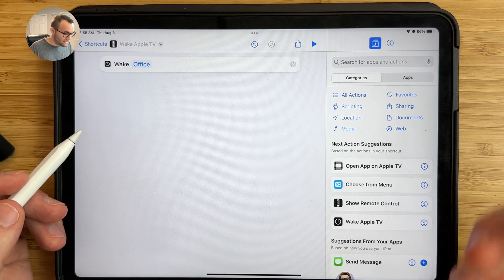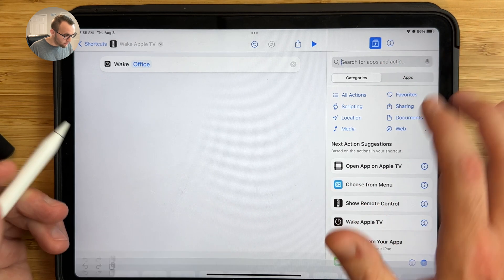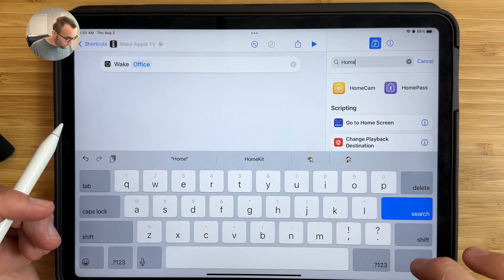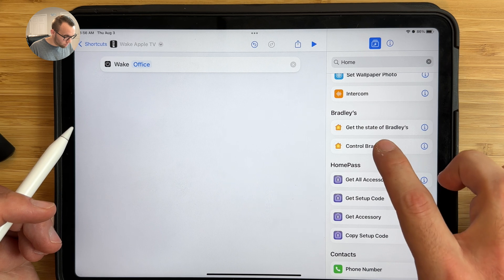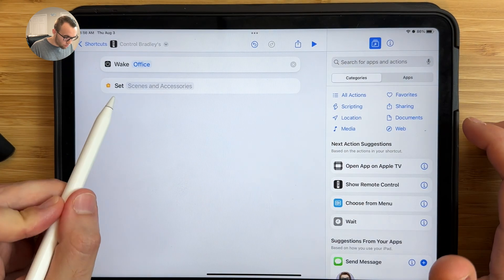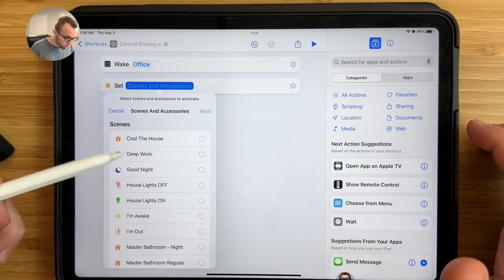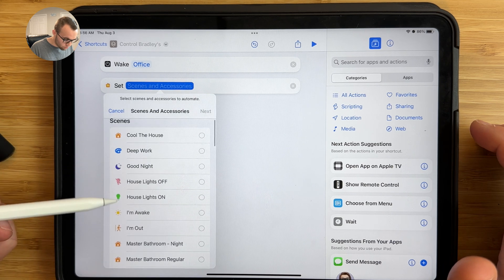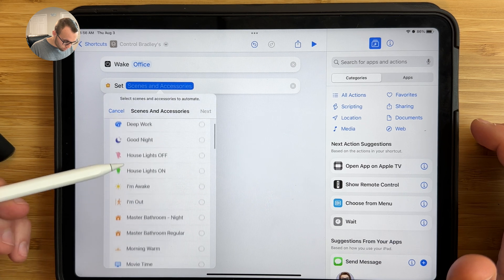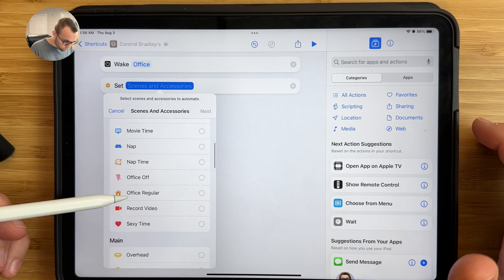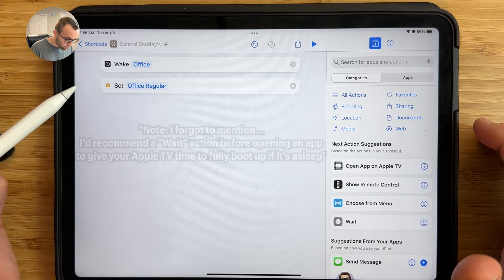Next, if you want this shortcut to control your lights or run any HomeKit scenes, this is a good place to do it. I want my lights to turn on, so tap the search bar, type home, and choose Control Your Home. Drag this in and under Set Scenes and Accessories, tap it and choose the scene or accessories you want to control. I'll choose my office regular scene, and then choose Done.